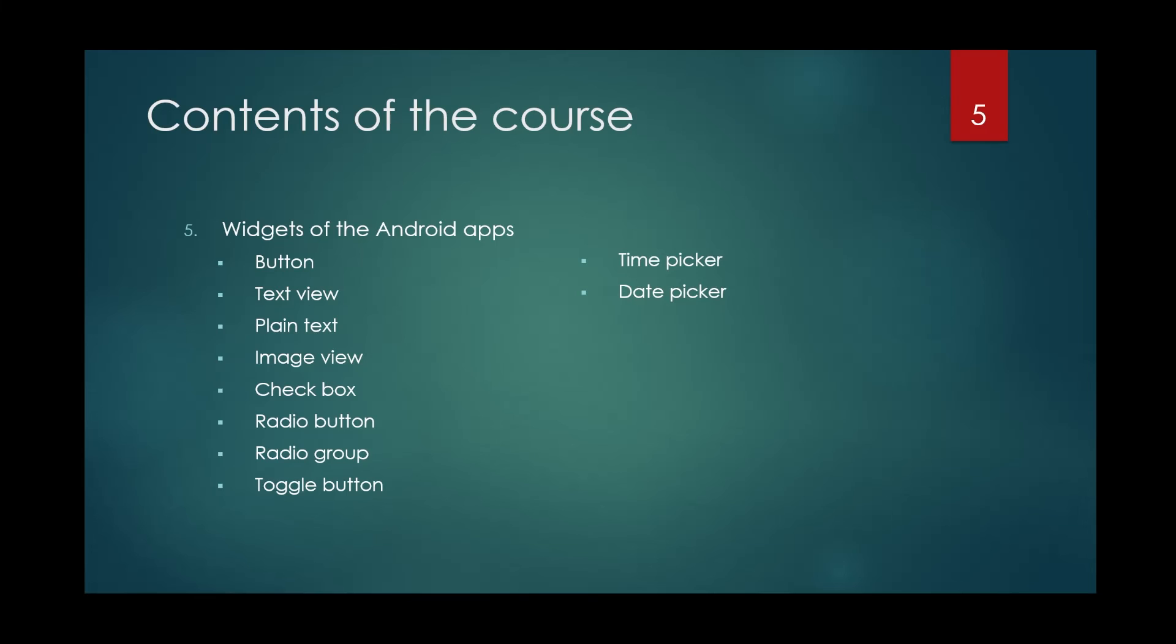I will make a simple video and simple project for each of them to show you what these are and how you can use them practically in your projects. Then you can combine them and make your own project by using them.